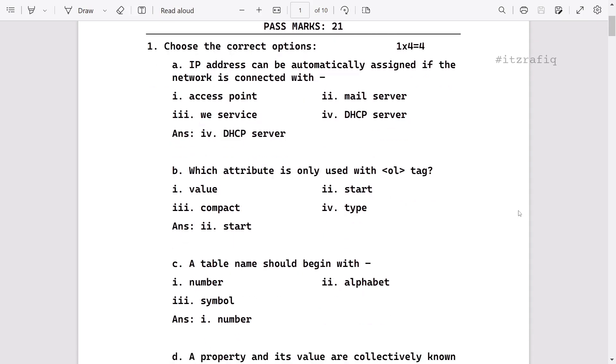Which attribute is only used with ol tag? That will be start, because there is no attribute like value and compact. There is only type and start, and from there, start is used only with ol.